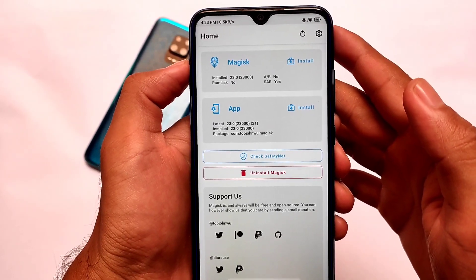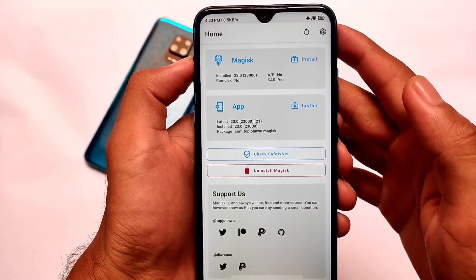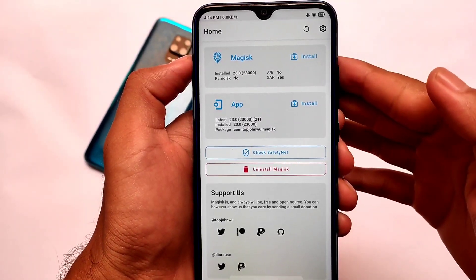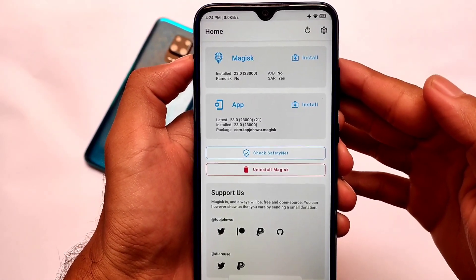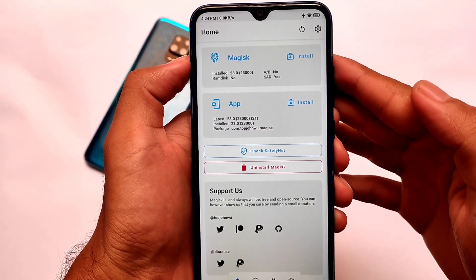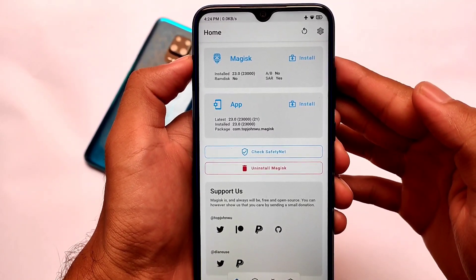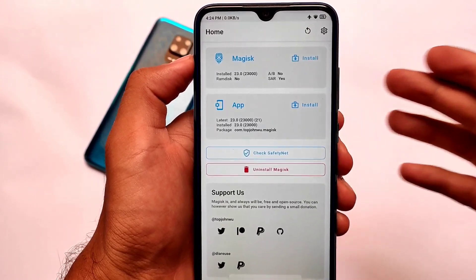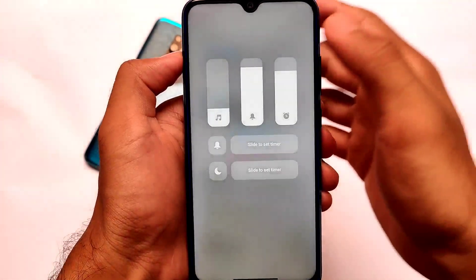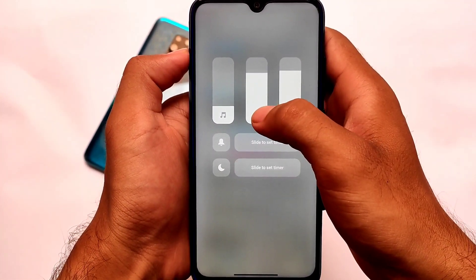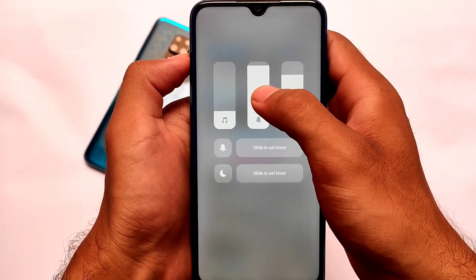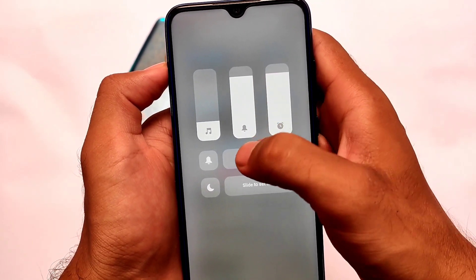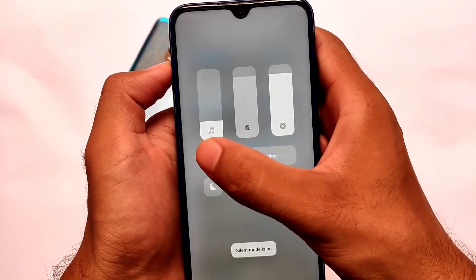If you're using MIUI 12.5, this module is for you, and if you're using MIUI 12 this might work for you too, though I haven't tested it on MIUI 12. I have tested it on MIUI 12.5 updated version. I'm using Magisk version 23 here — you can use any other version, but the latest version is always recommended. By default you get a three-style volume panel in Xiaomi EU, China beta, or all MIUI devices.